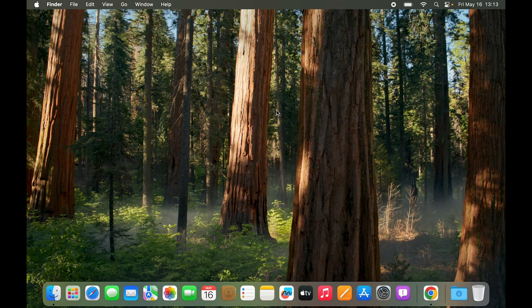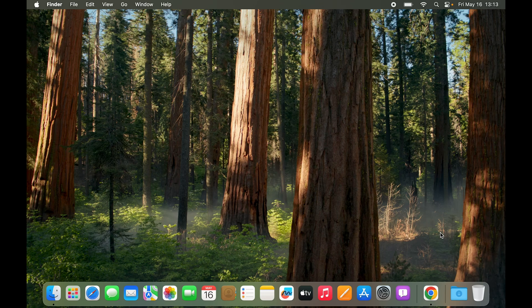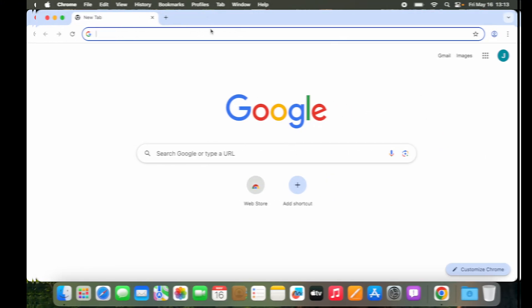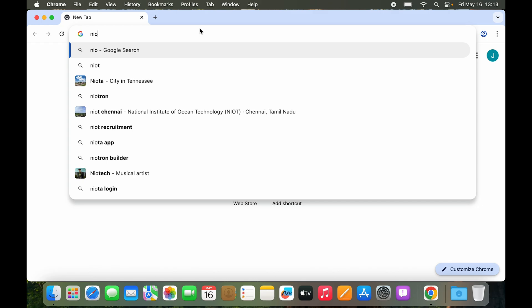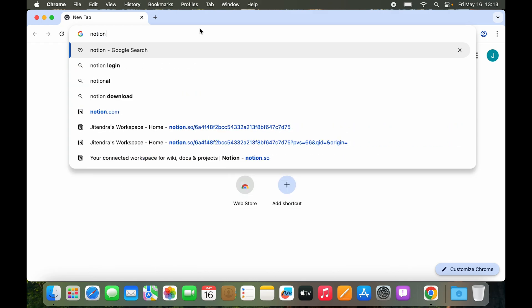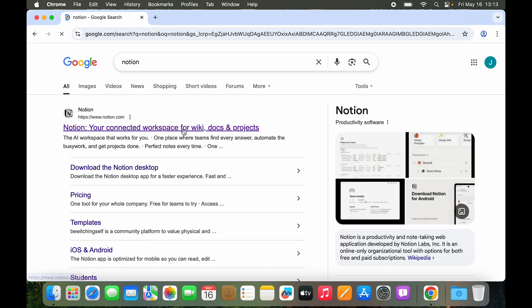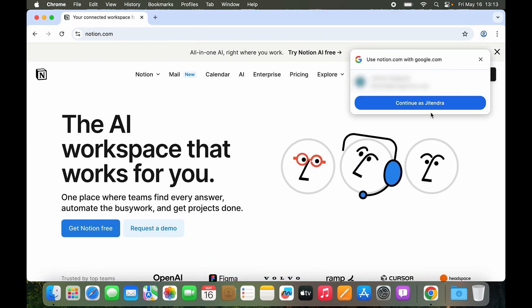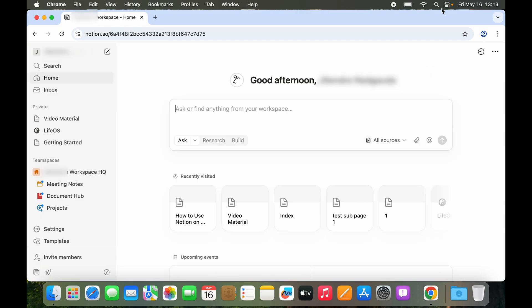The other method that we can try is just downloading the website as an app. We have done it in the past but let's go to Chrome and try it out. Let's type in Notion and let's log in. So here you can see I have logged into Notion but there is no option to make this website an app.